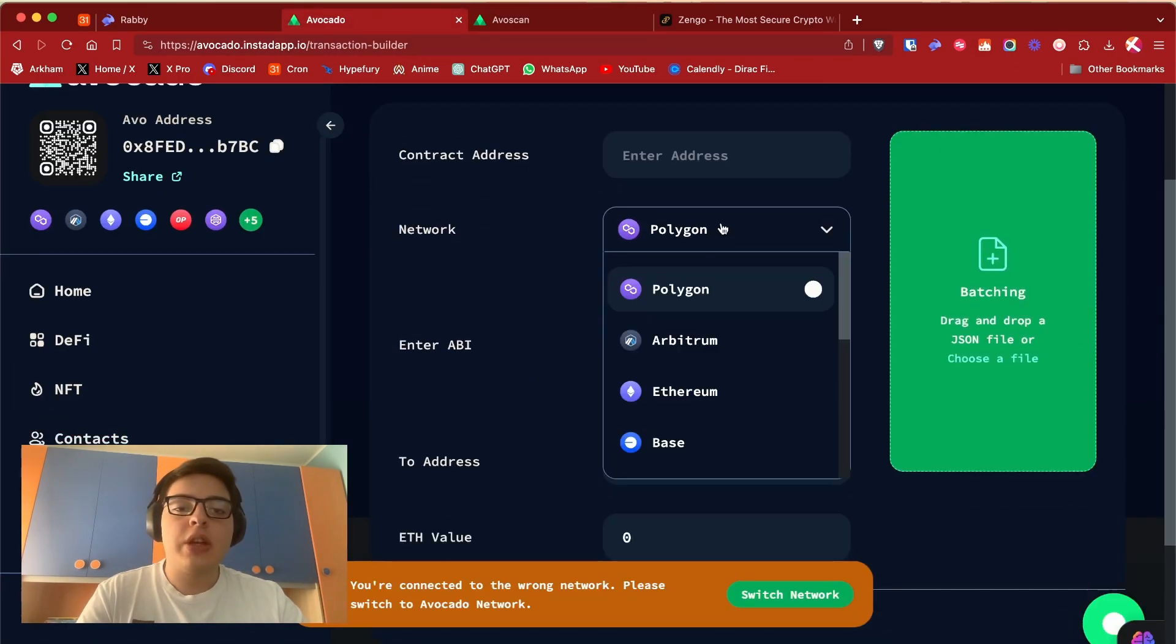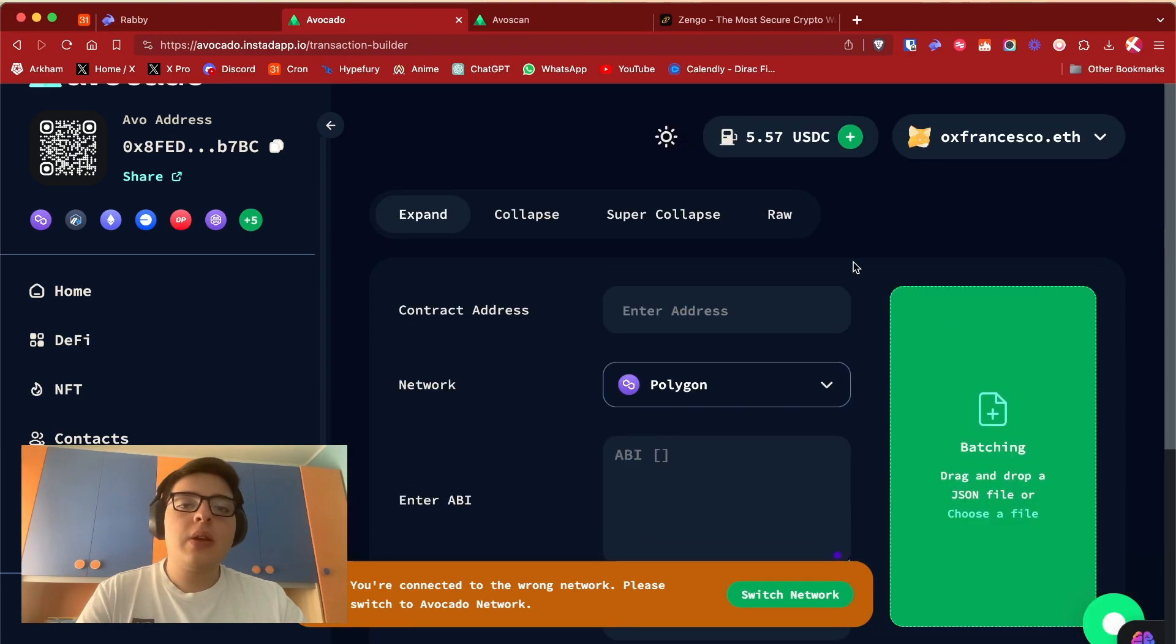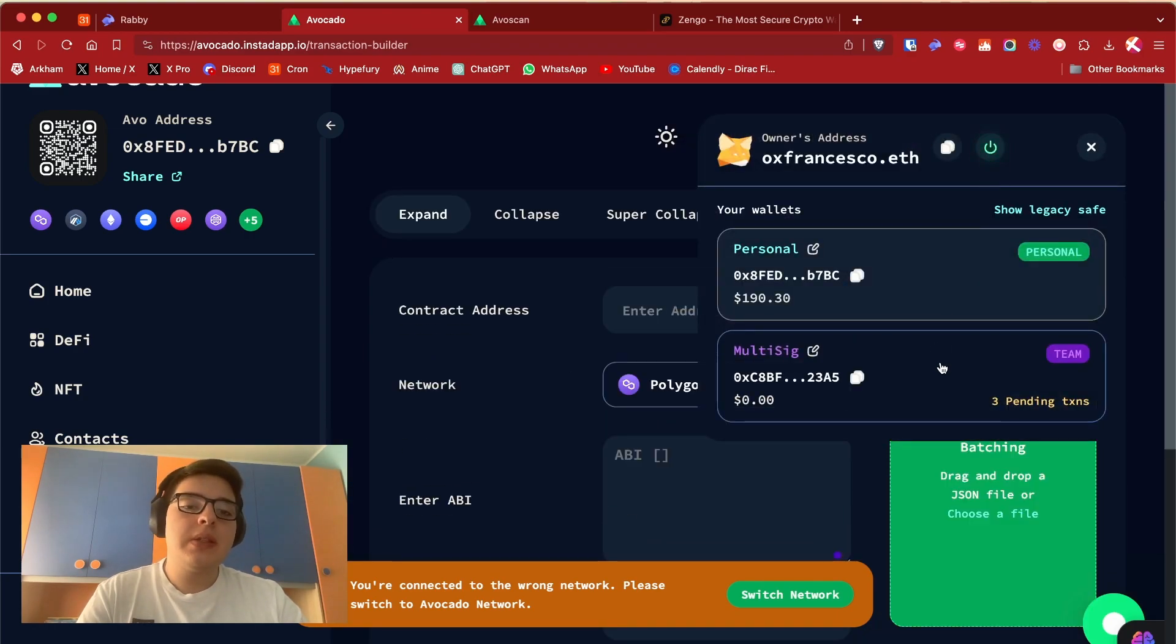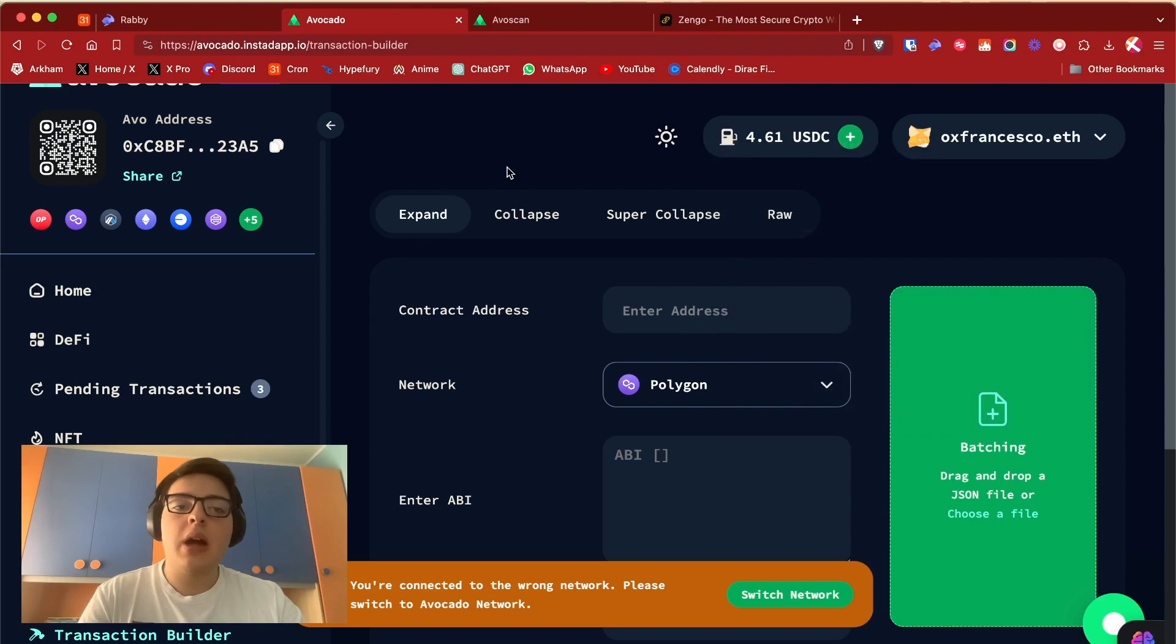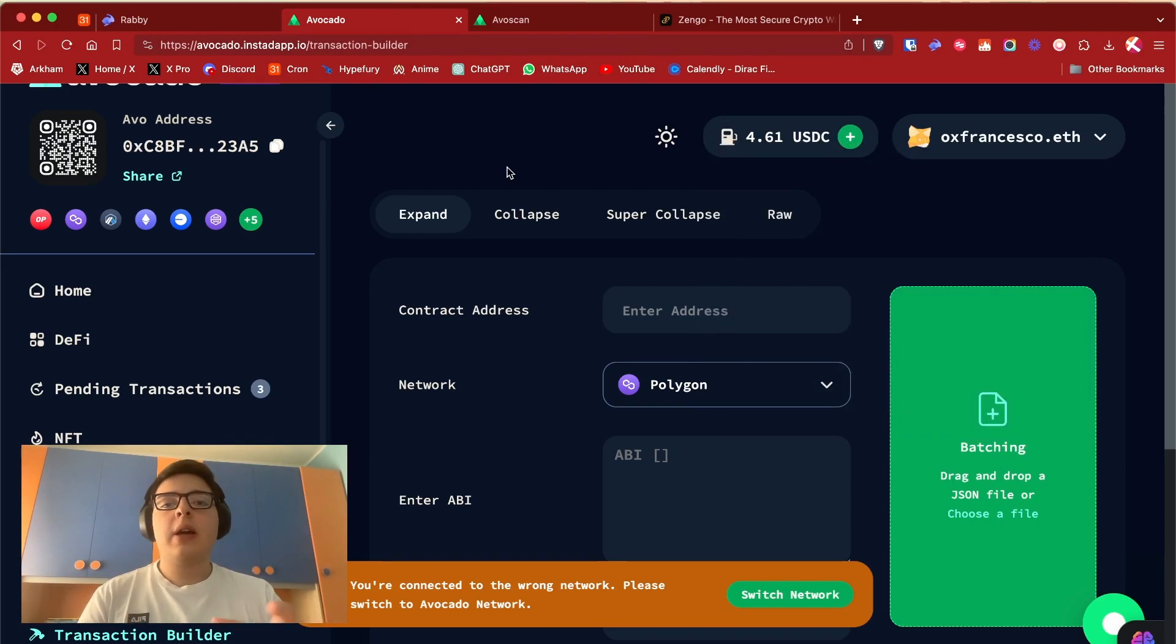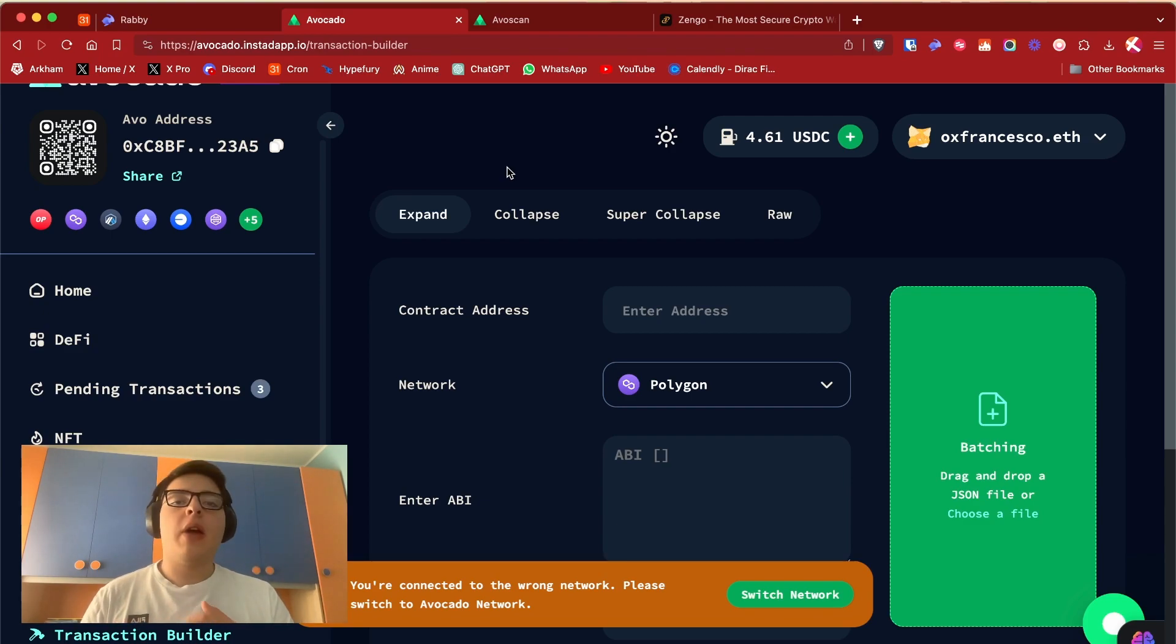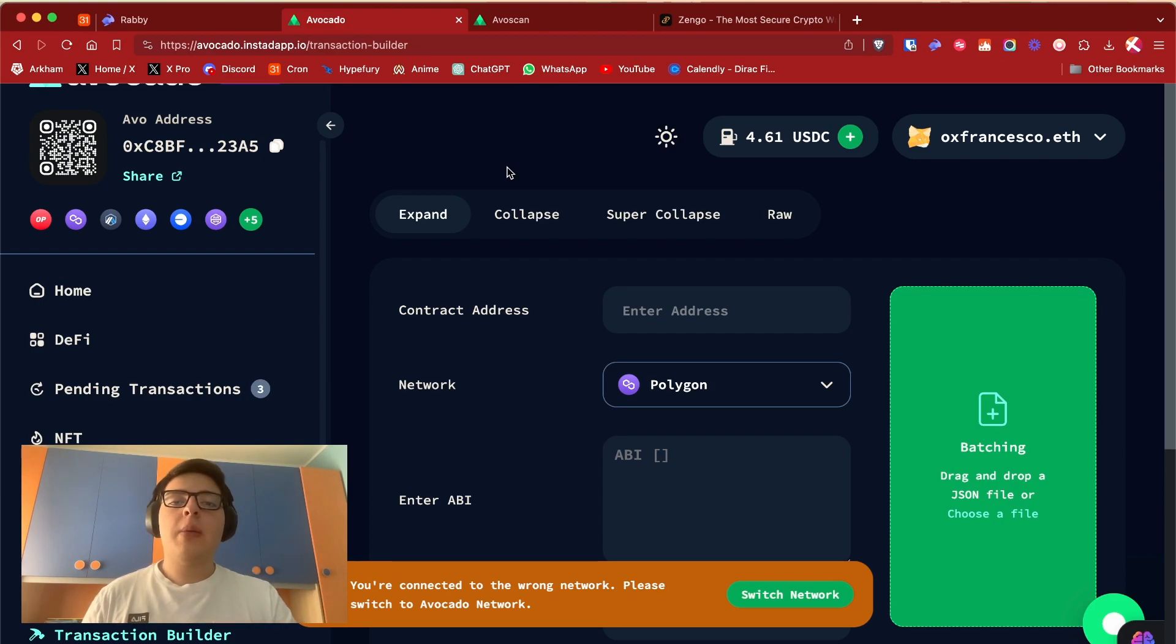And also you can build transactions for every chain that is supported. Another cool feature is the multi-signature account that every Avocado wallet has. And what is a multi-sig account? It's an account where you need two or more people to sign in for every transaction you make.